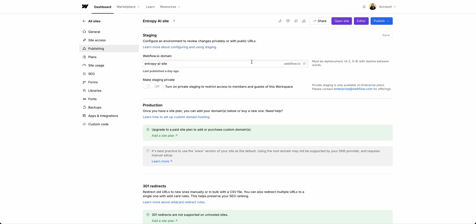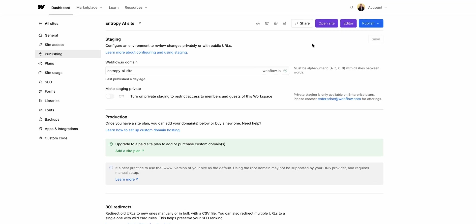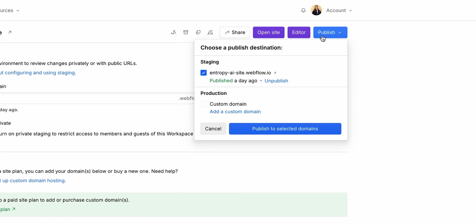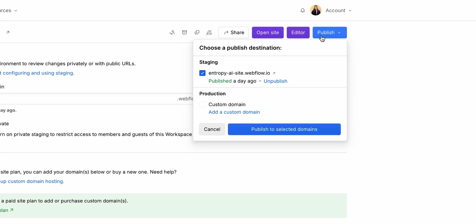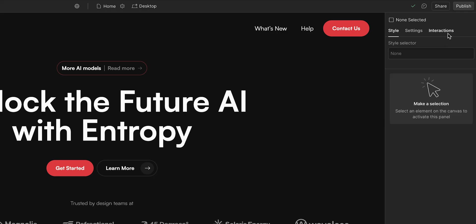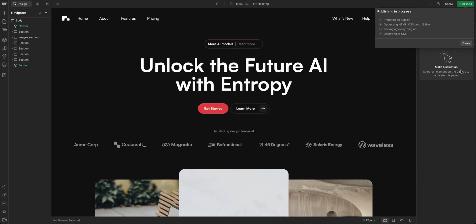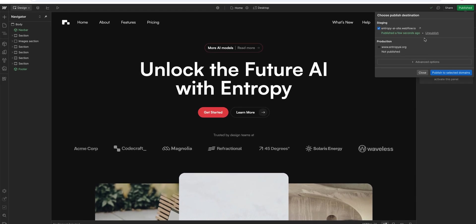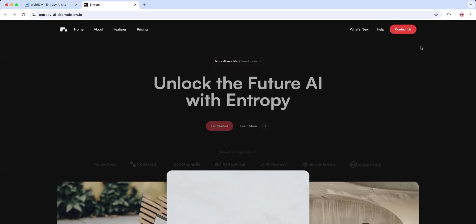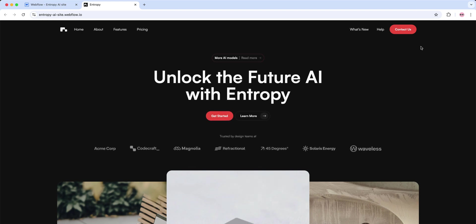Publishing to staging is simple. You can do this from your site settings or right from the canvas. Go up to publish, make sure your Webflow.io domain is selected, and publish. Your site is now live in your staging environment.